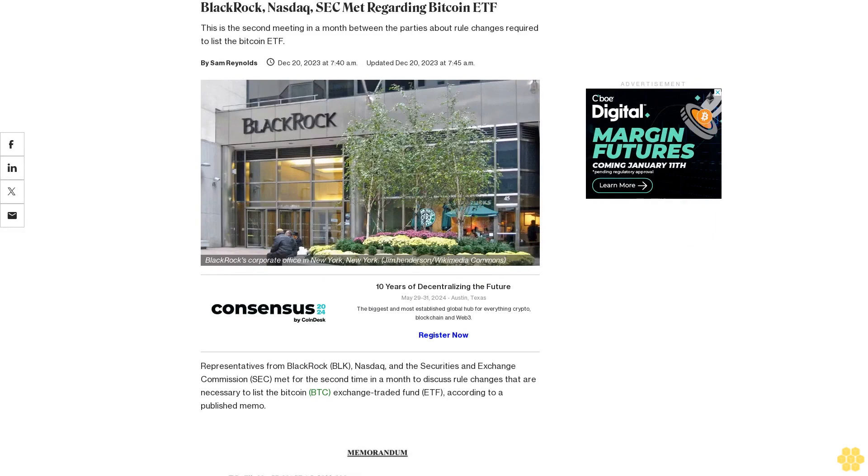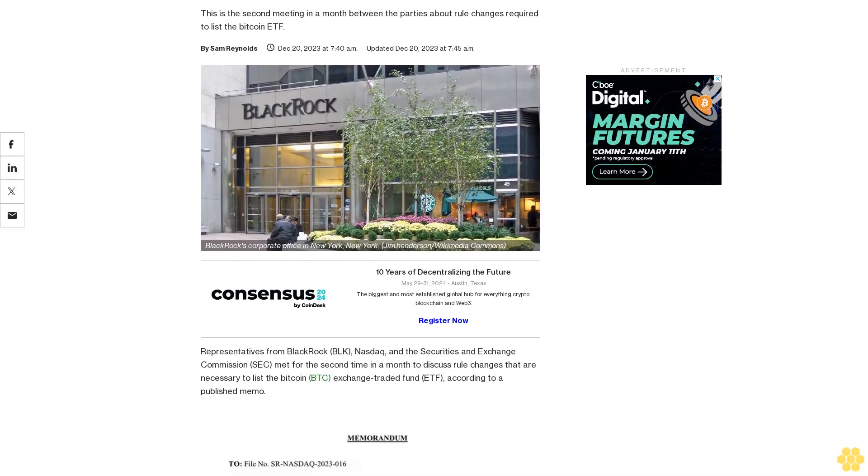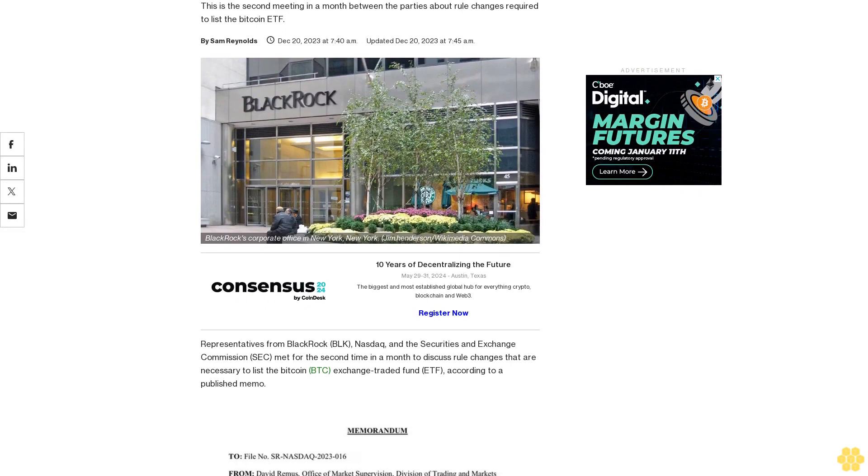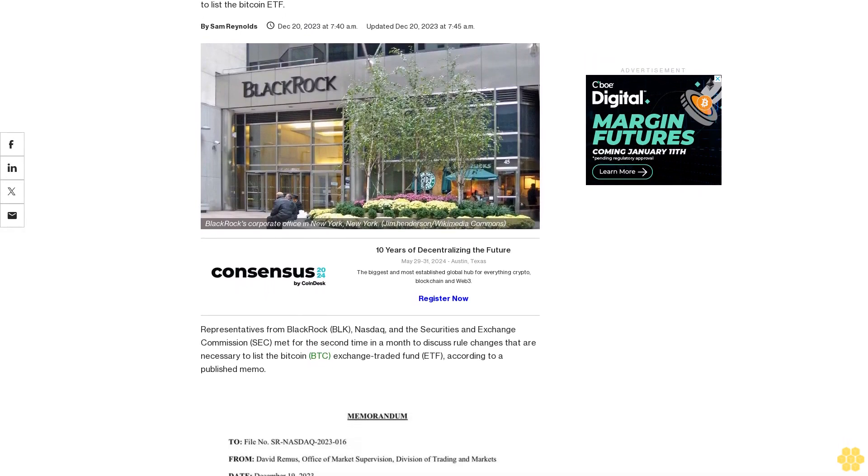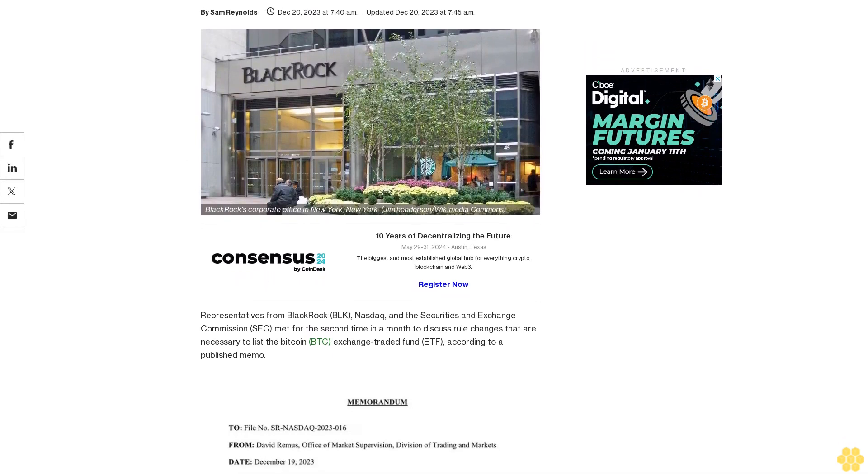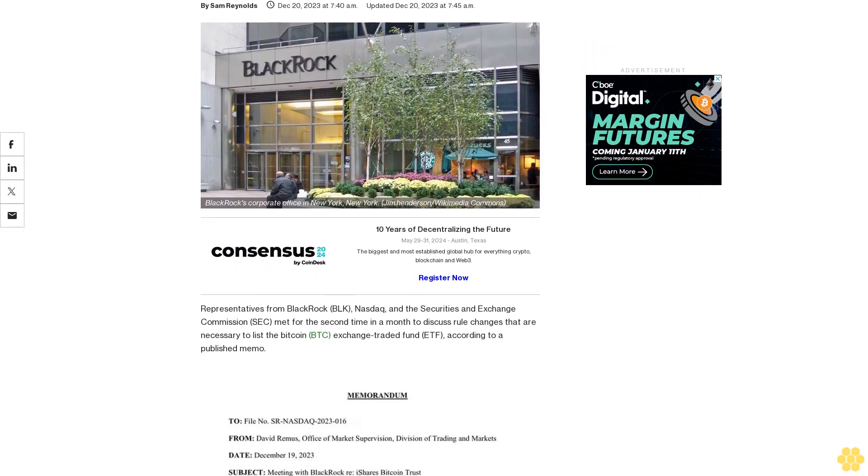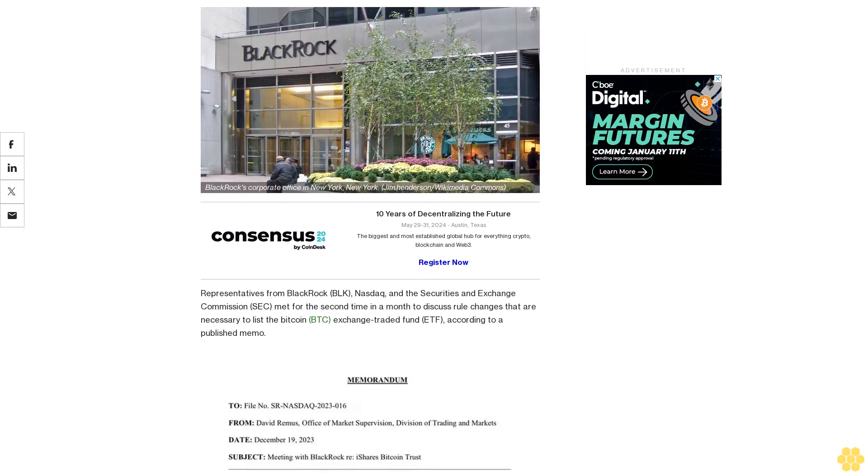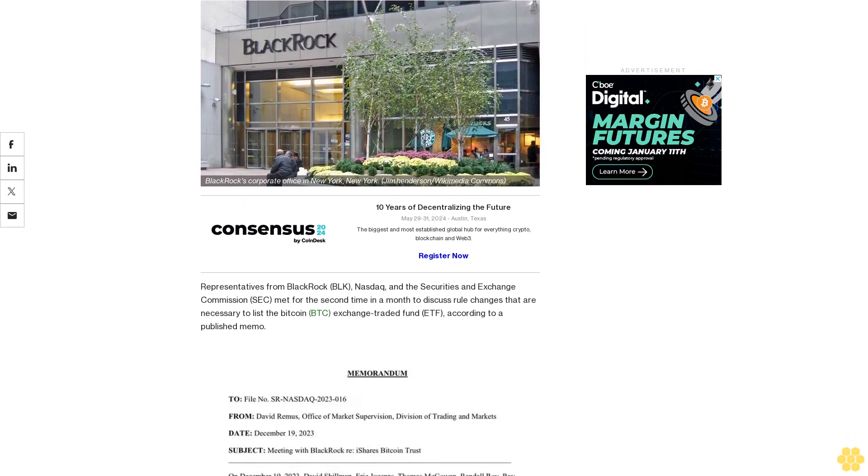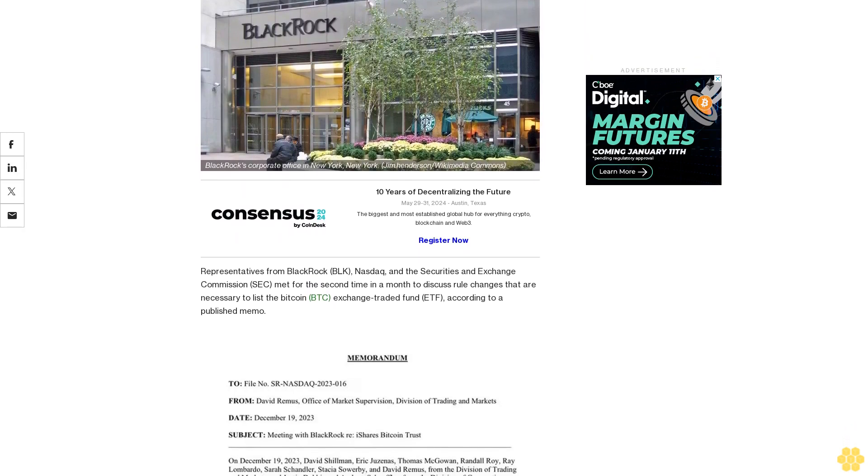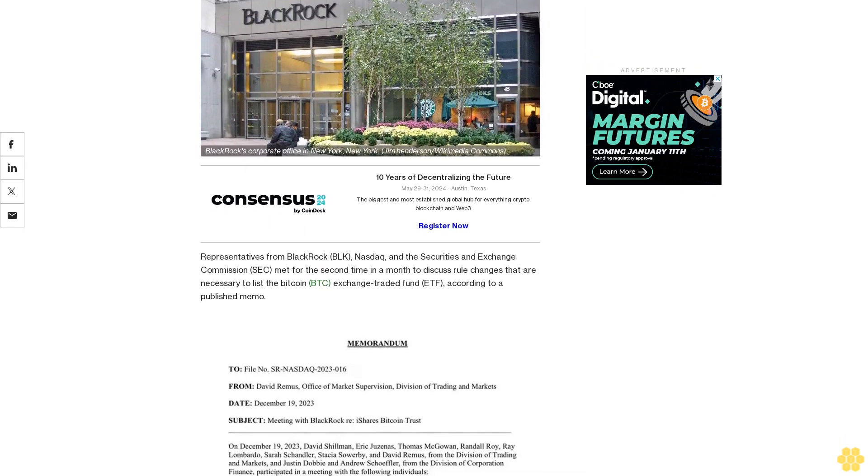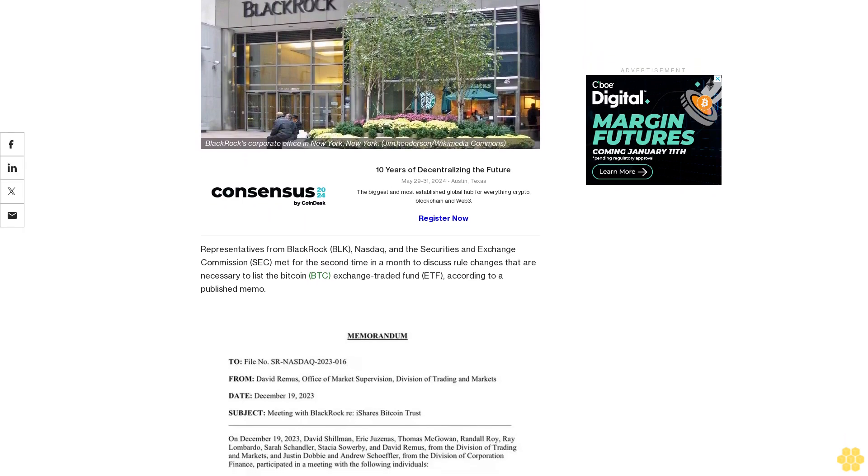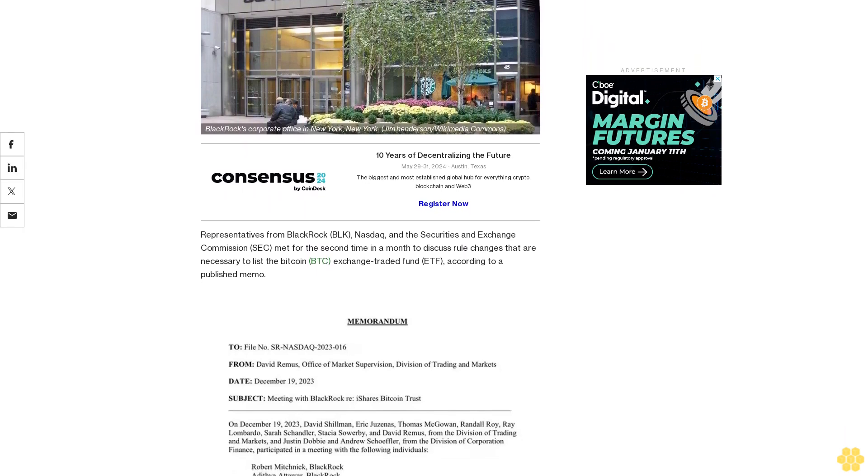BlackRock, NASDAQ, and the SEC met regarding a Bitcoin ETF. This is the second meeting in a month between the parties about rule changes required to list the Bitcoin ETF. Representatives from BlackRock, NASDAQ, and the Securities and Exchange Commission met for the second time in a month to discuss rule changes necessary to list the Bitcoin exchange-traded fund.